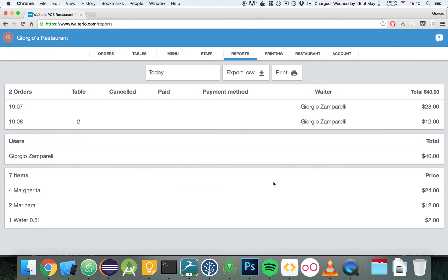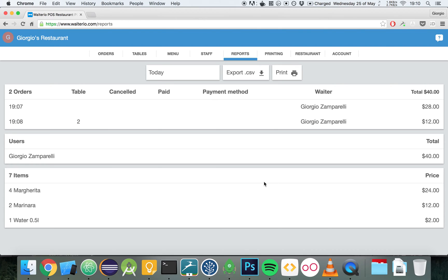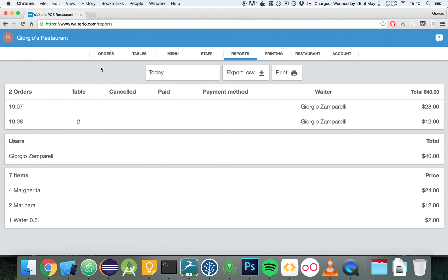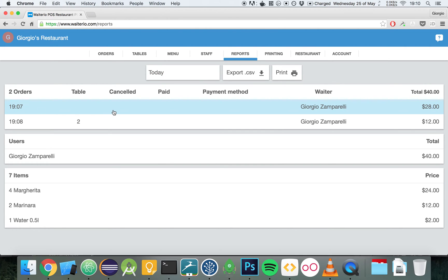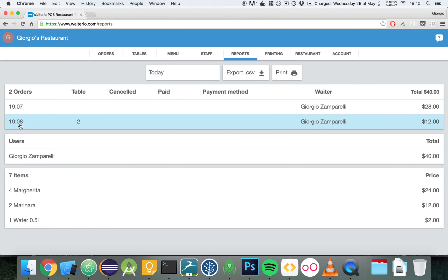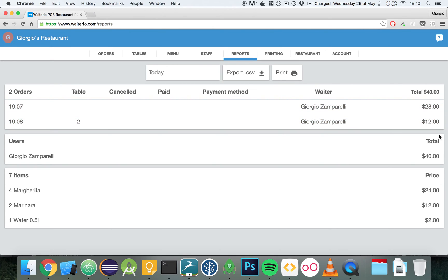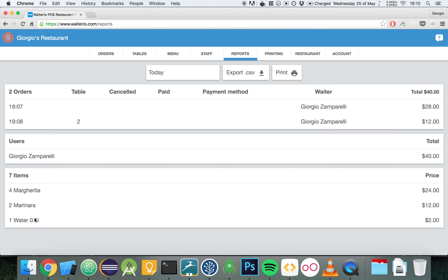Let's go over the next tab which is the reports. The reports shows the overview of all the orders we have taken so far. For example, today we have taken two orders. This was the first one we took for $28 and this was the second order for table 2. Both of them were taken by me. And this is the total. You can review the total by each user and then you can also see the numbers of each item in the menu that have been taken.